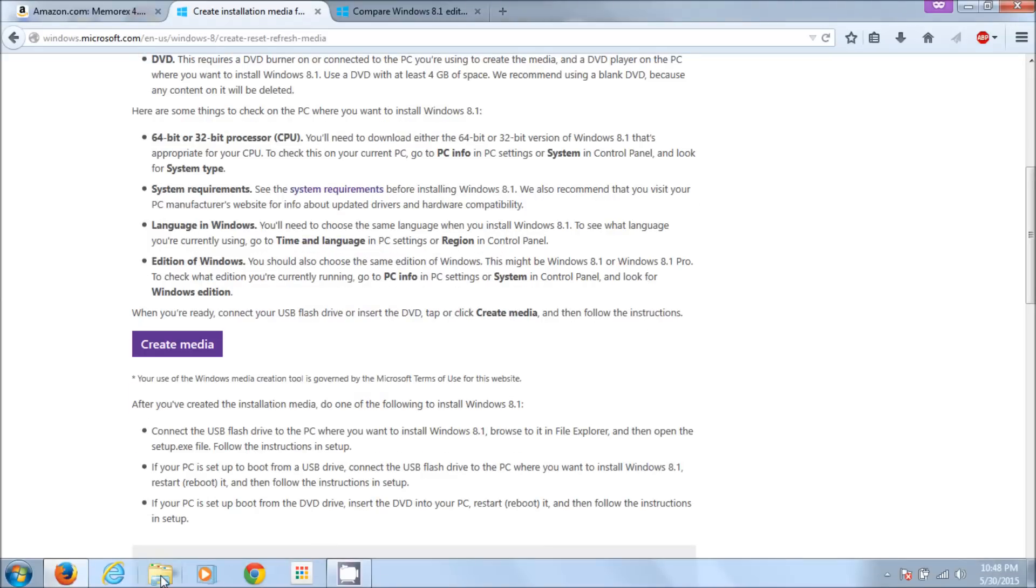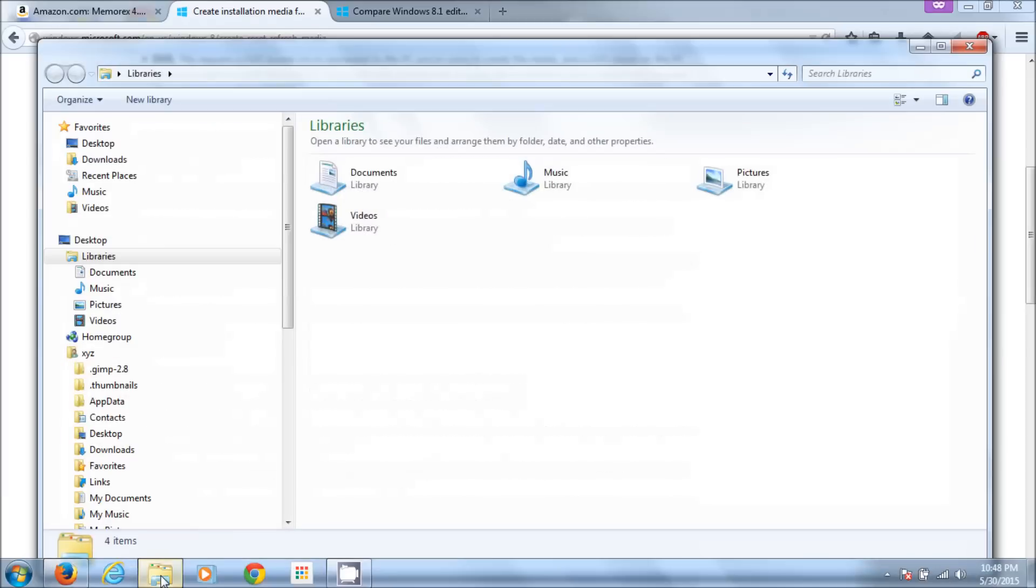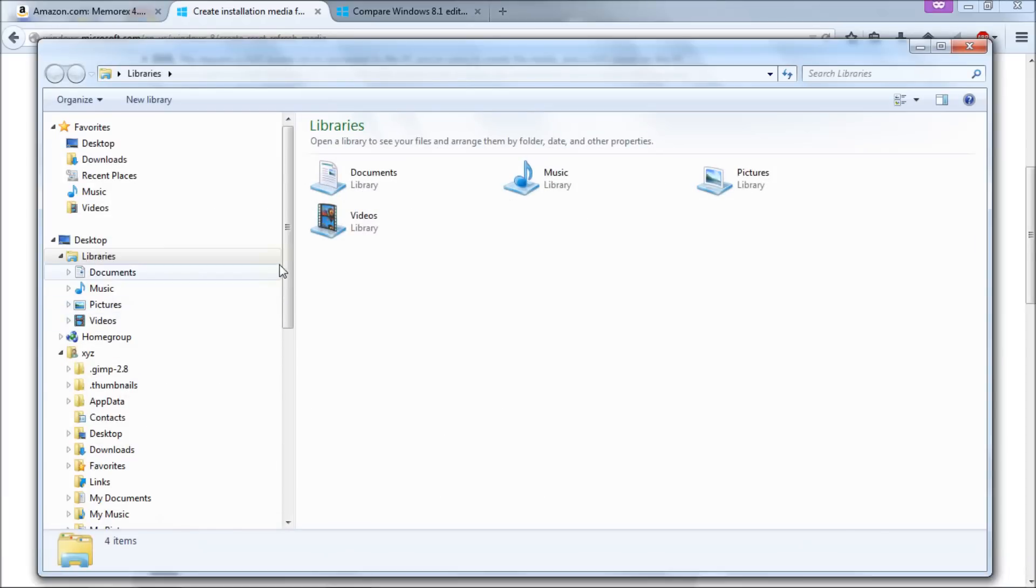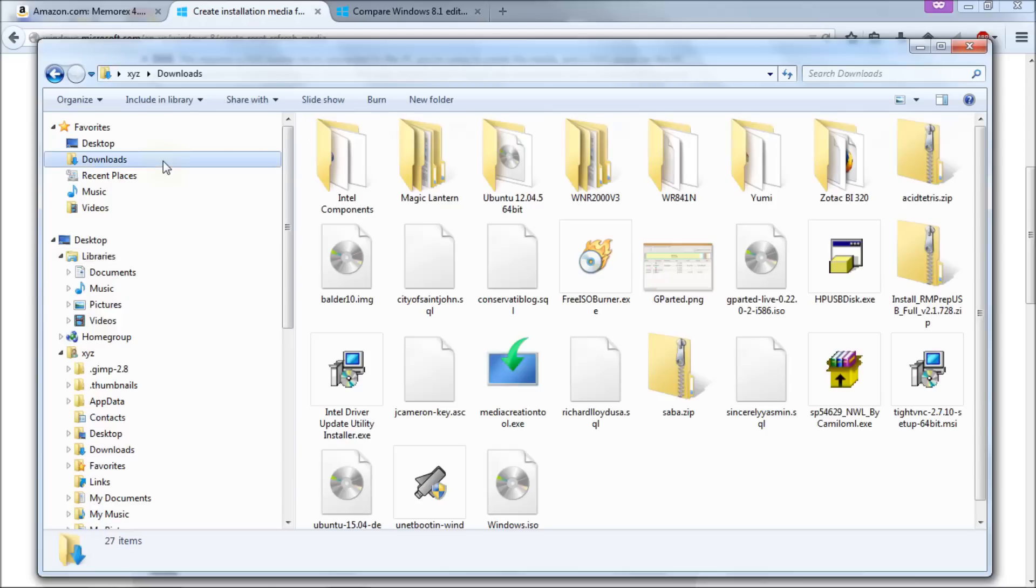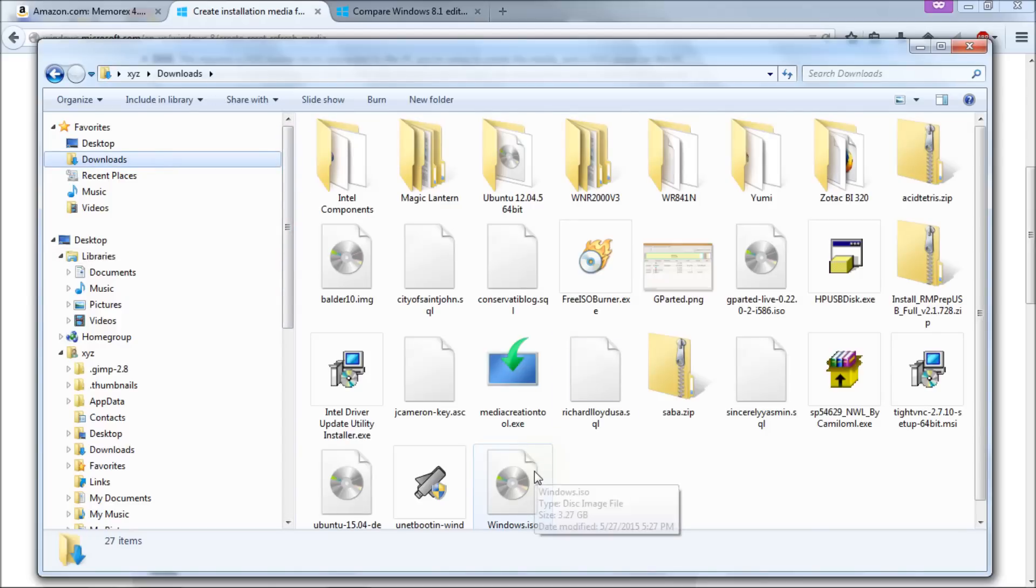I'm just going to go back to Windows Explorer here, your file browser, and then go to downloads and then you'll see the Windows ISO. Right here is where mine is. It looks like a disk.